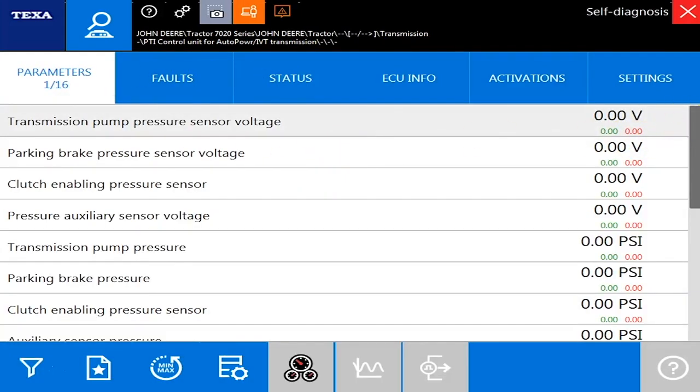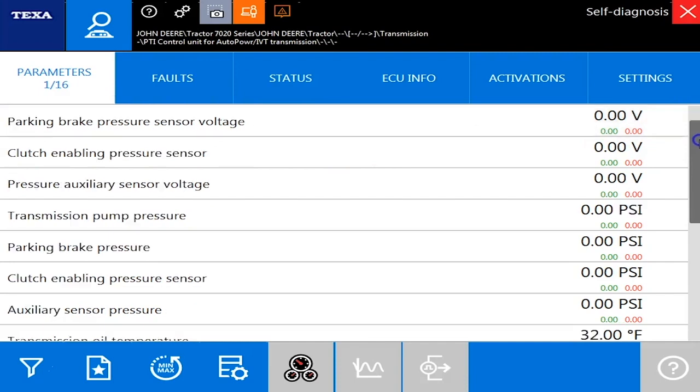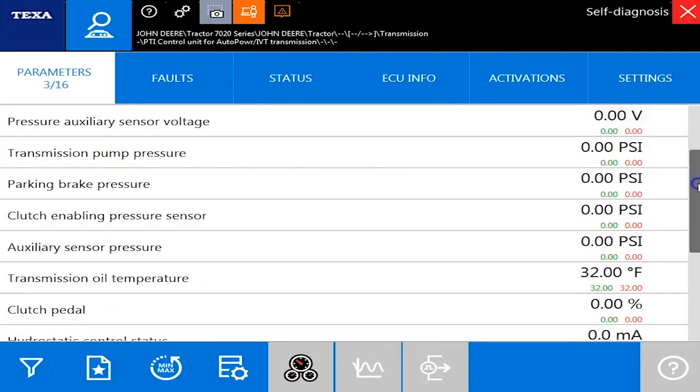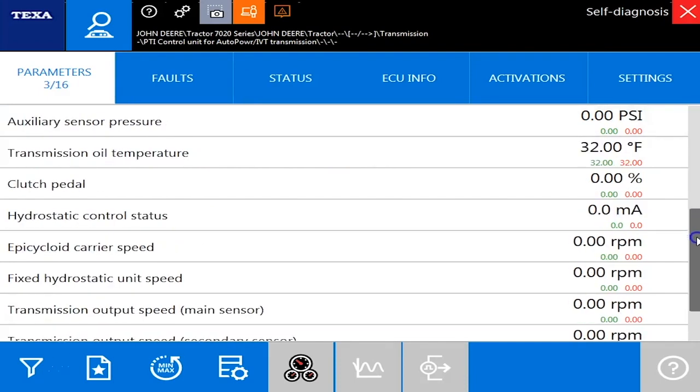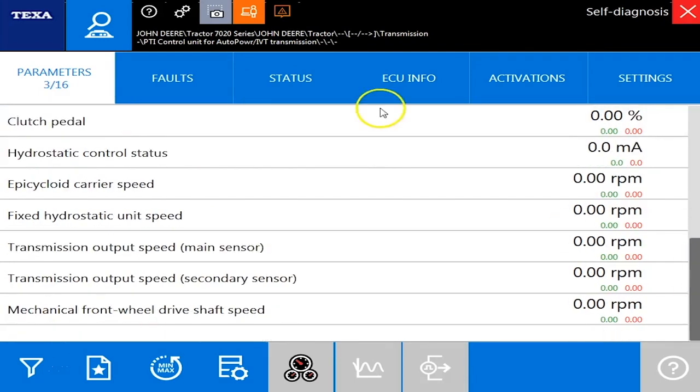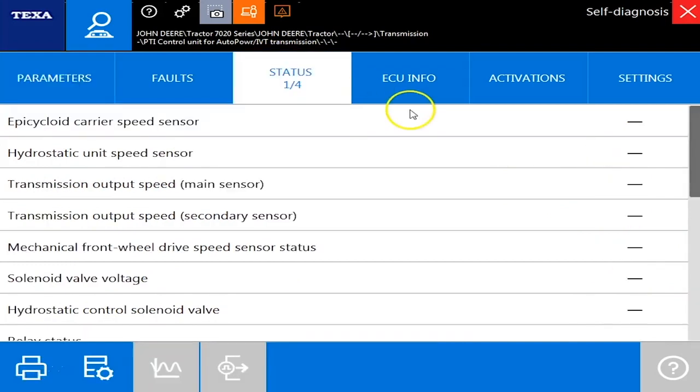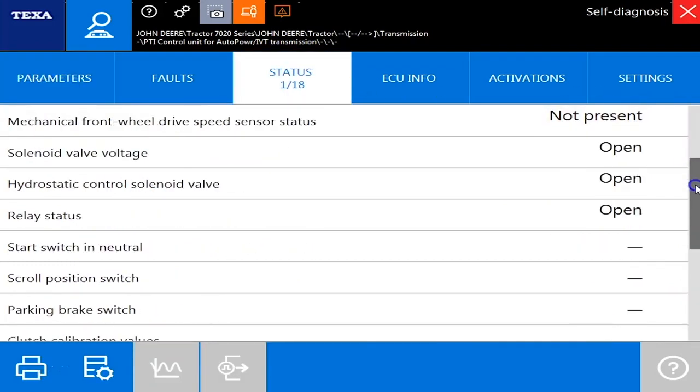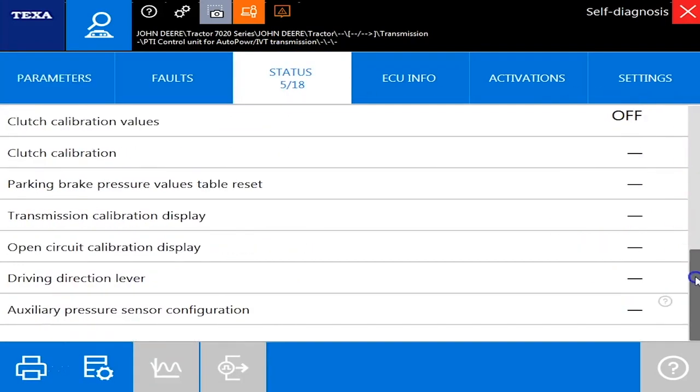You've got 16 different parameters. You've got parking brake pressures and clutch pressures, things of that nature. Overall on the transmission side, pretty good coverage as well. All right, thanks for watching.